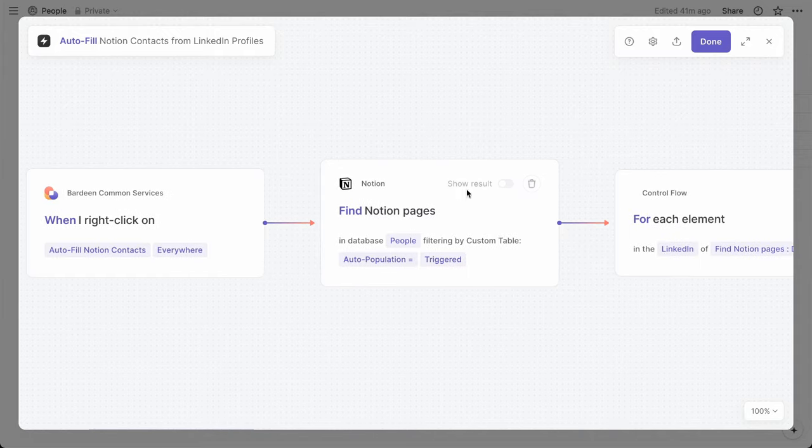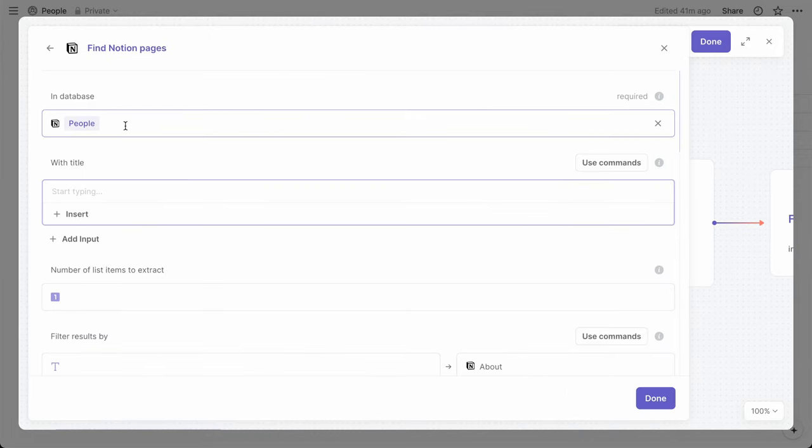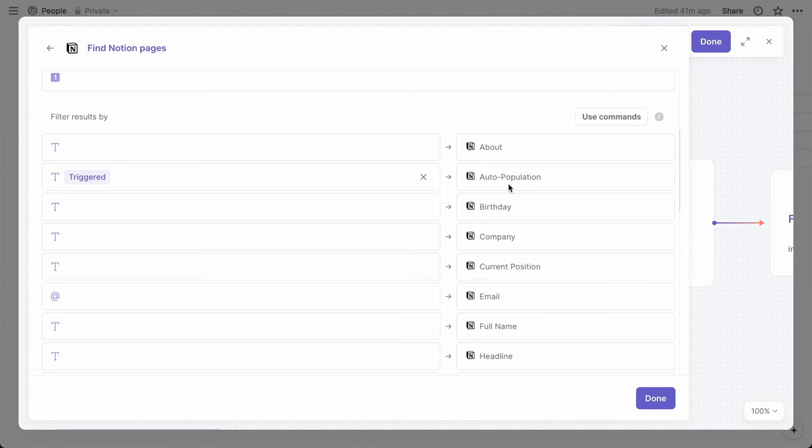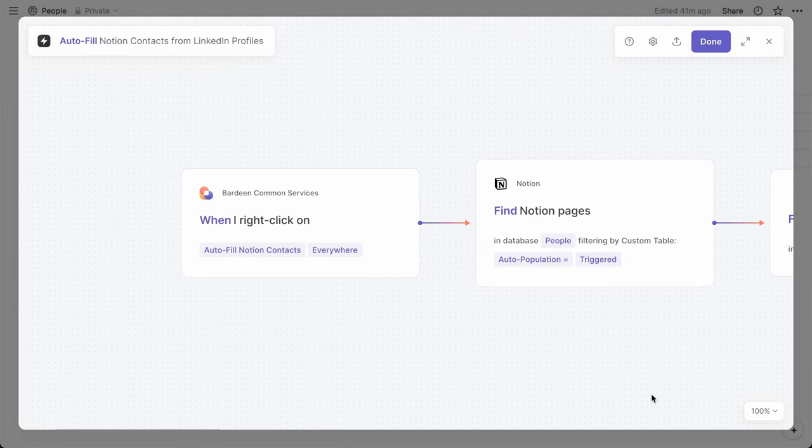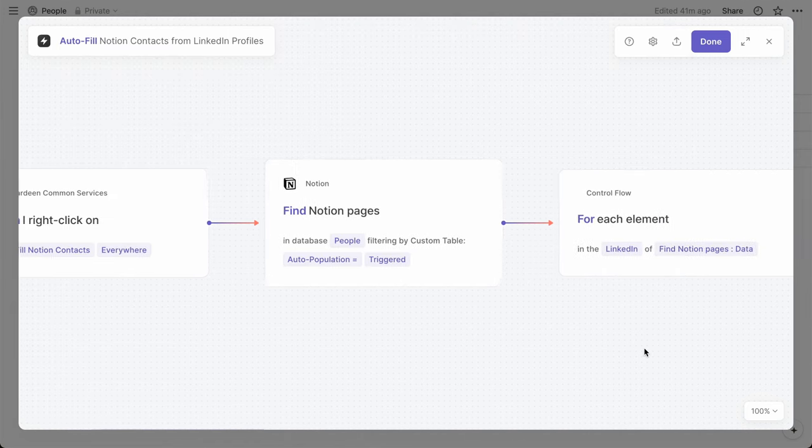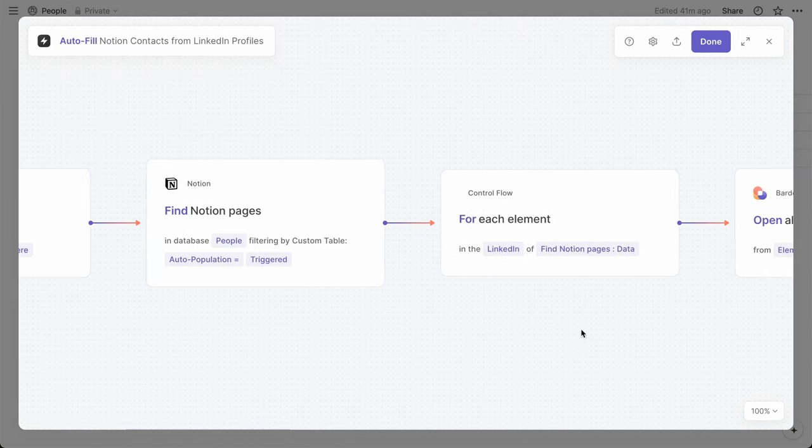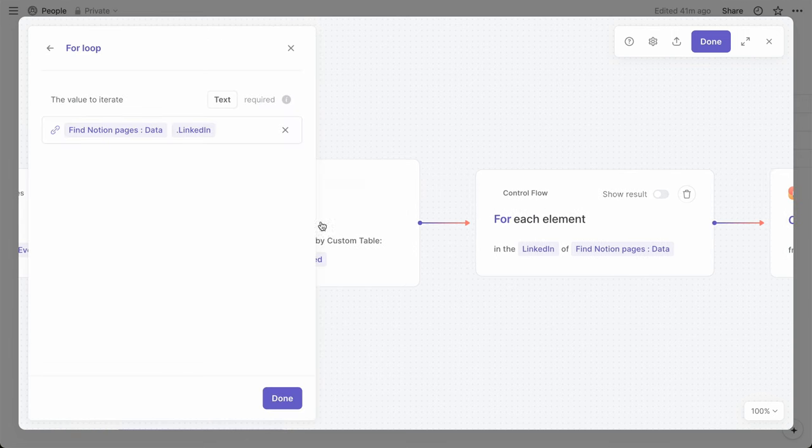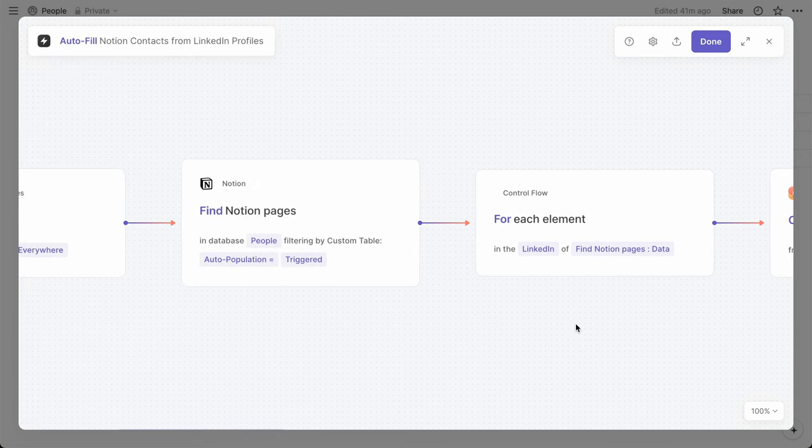And then we want to find all Notion pages within the people database with the auto-population value set to triggered. And then we want to perform all of the remaining actions for each of those pages. So we loop through them and use their LinkedIn value.